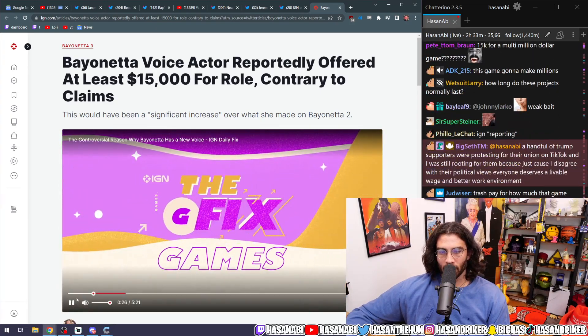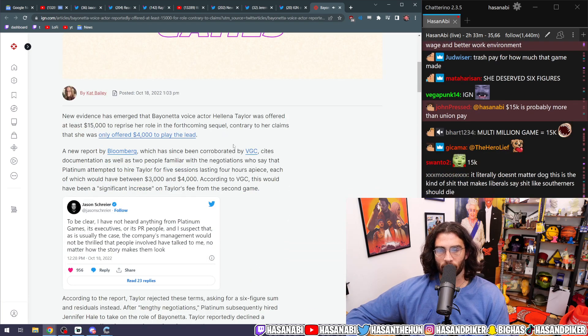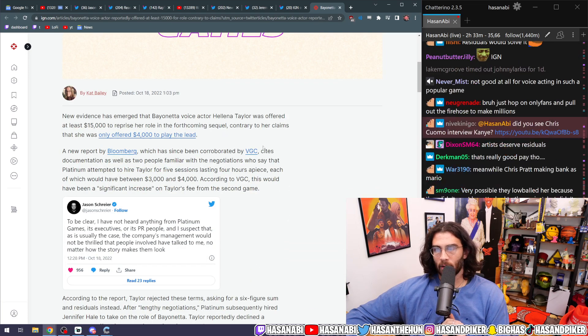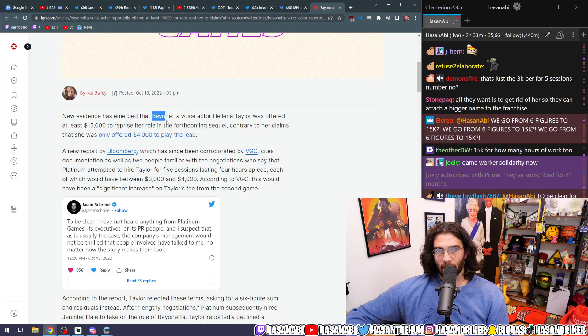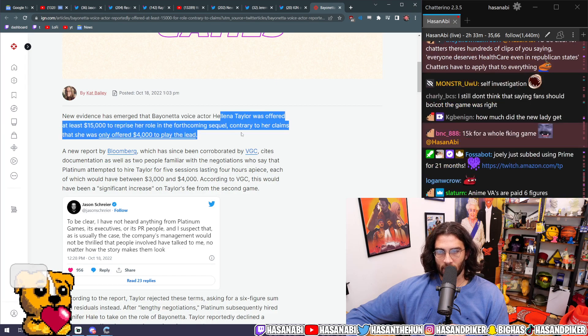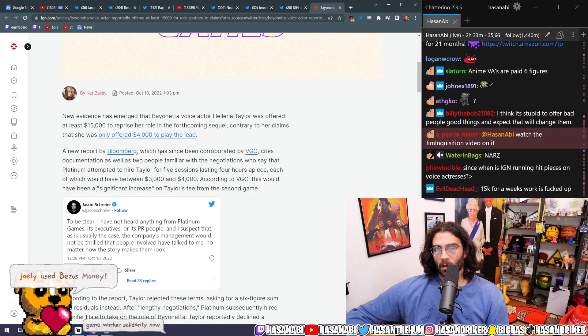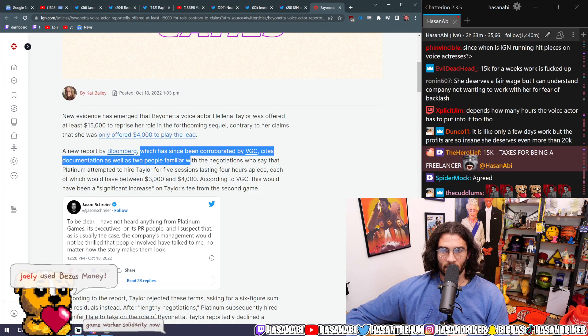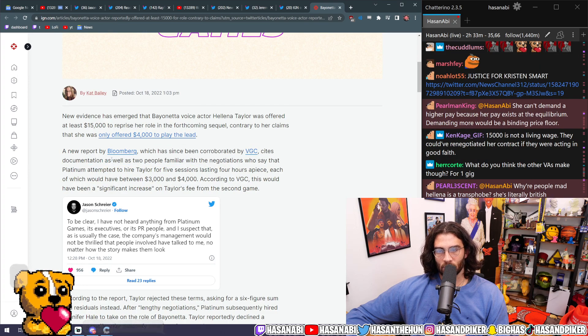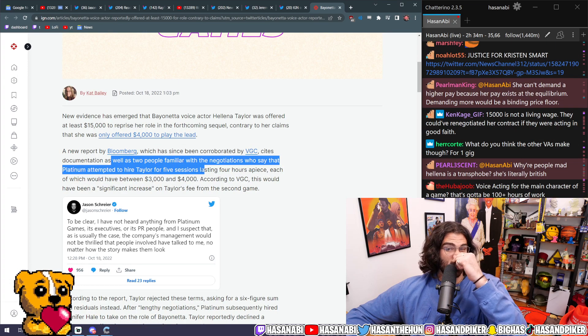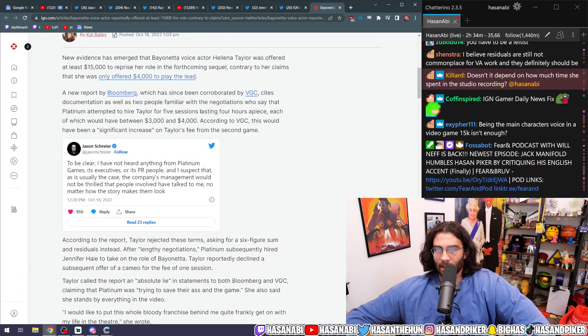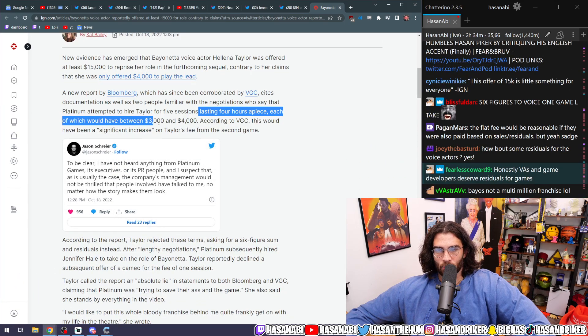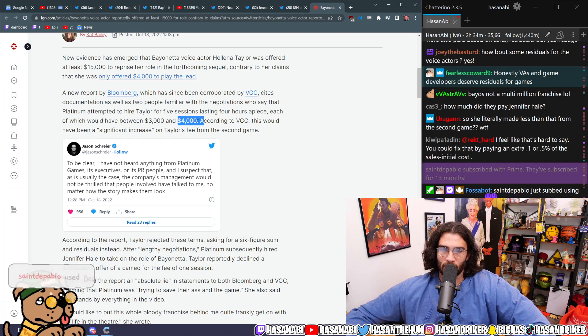But yes, demanding residuals is adequate. Demanding more pay in this situation is totally fucking valid. I think that that's fair. You don't have to be like a perfect person with great opinions overall in order to get paid decently. New evidence has emerged: Bayonetta voice actor Helena Taylor was offered at least $15,000 to reprise her role in the forthcoming sequel, contrary to her claims, a new report by Bloomberg which has then since been corroborated by VGC. Sites documentation as well as two people familiar with the negotiations who say that Platinum attempted to hire Taylor for five sessions lasting four hours apiece, each of which would have been $3,000 to $4,000. A thousand dollars an hour is pretty solid.